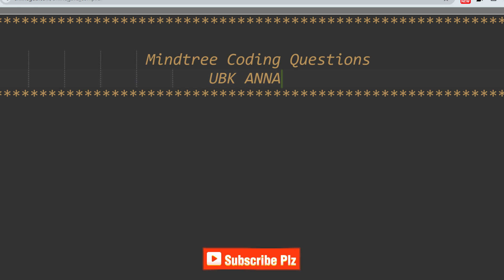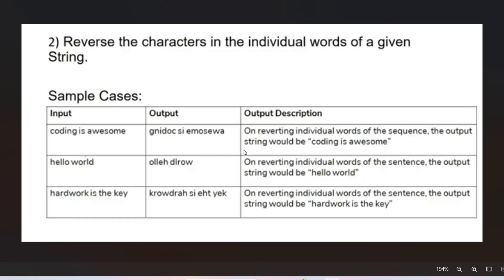The question is about reversing the characters in the individual words of a given string. The sample input is 'coding is awesome'. You have to reverse all the characters of each individual word. So 'coding' becomes 'g n i d o c', 'is' becomes 's i', and 'awesome' becomes 'e m o s e w a'.